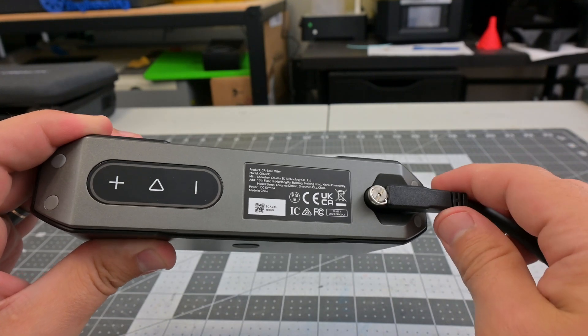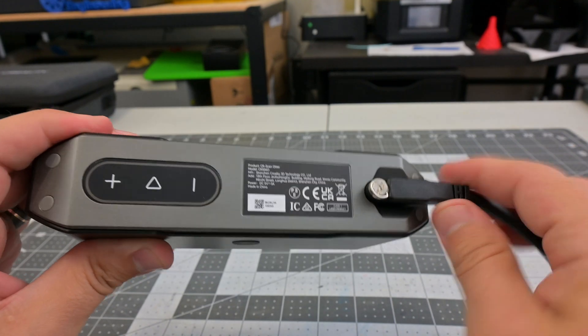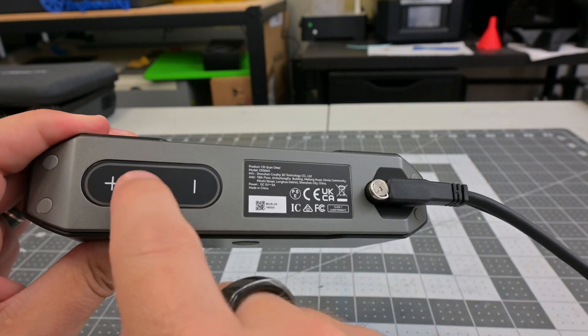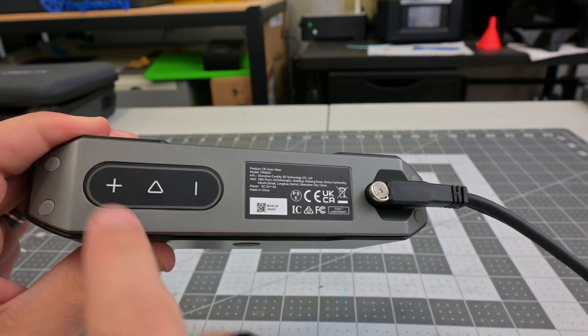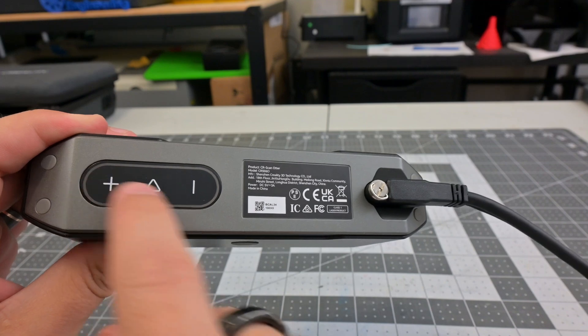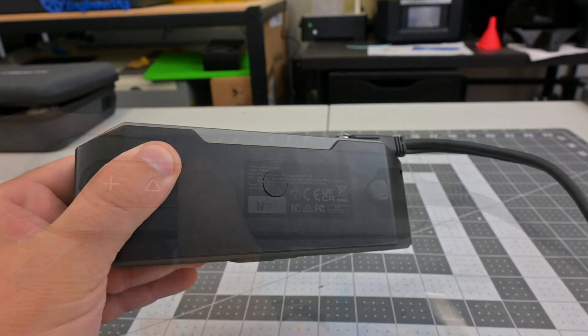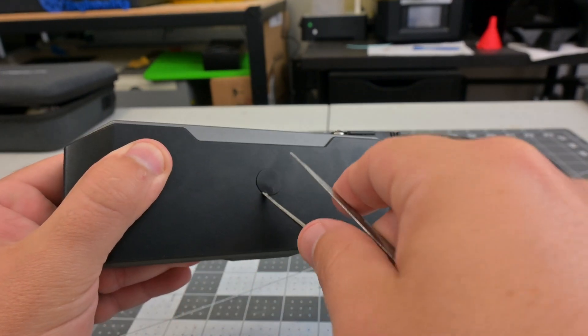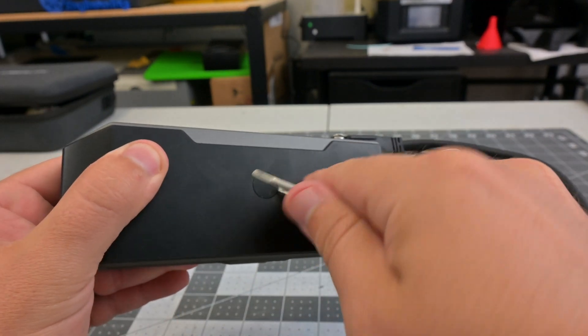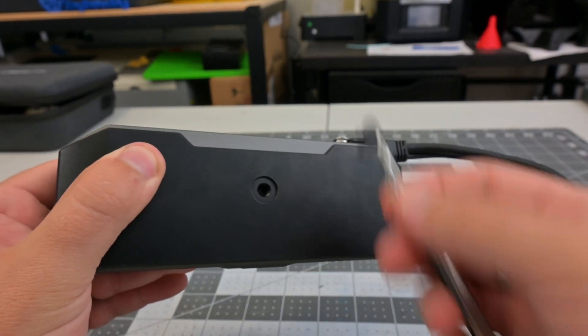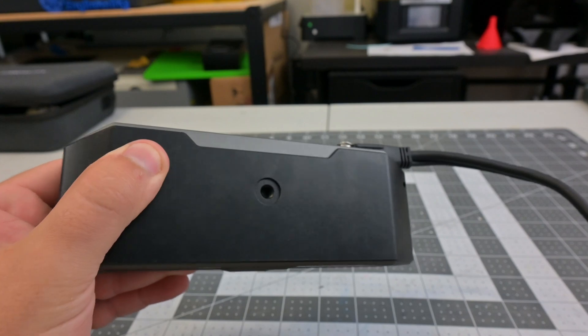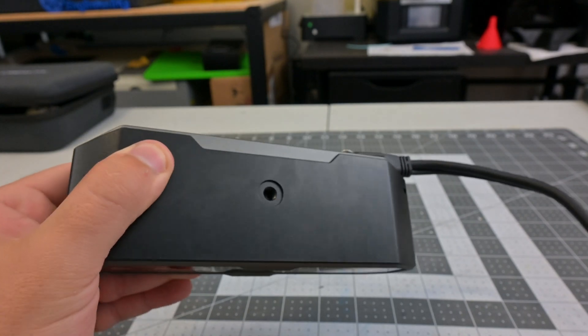Also on the back are handy touch controls for starting or stopping a scan, and for increasing or decreasing the exposure. Finally, at the bottom of the scanner is a 1/4-20 mount for a handle or tripod, but one is not included with the CR-Scan Otter.